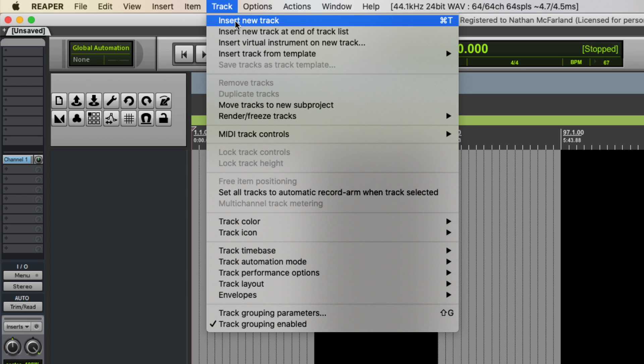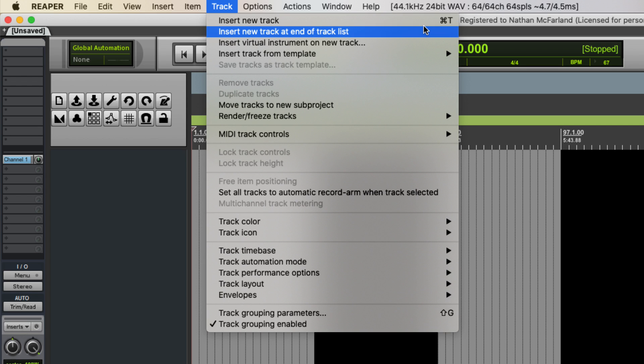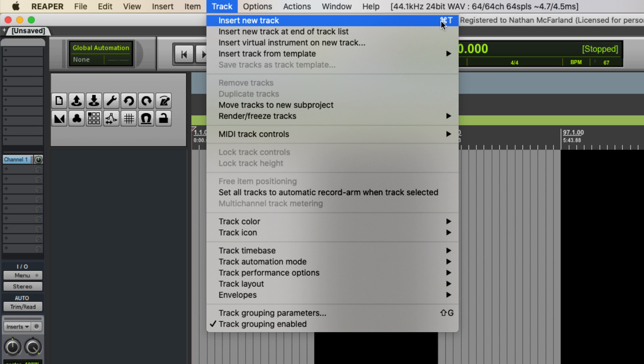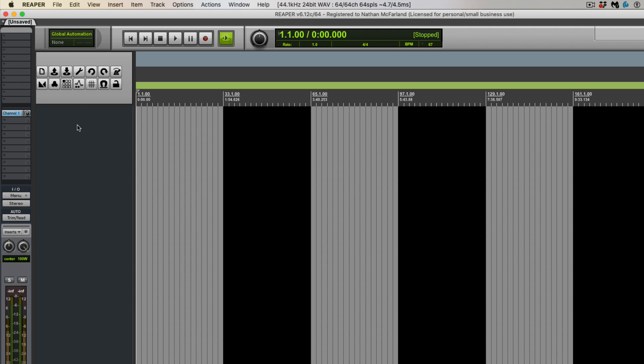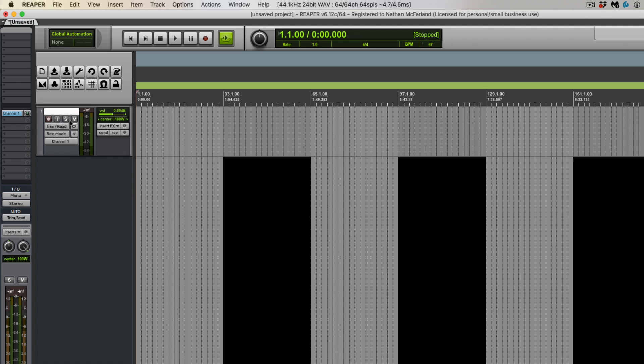We can see that inserting a new track is Command T or we can just go over here and double click.